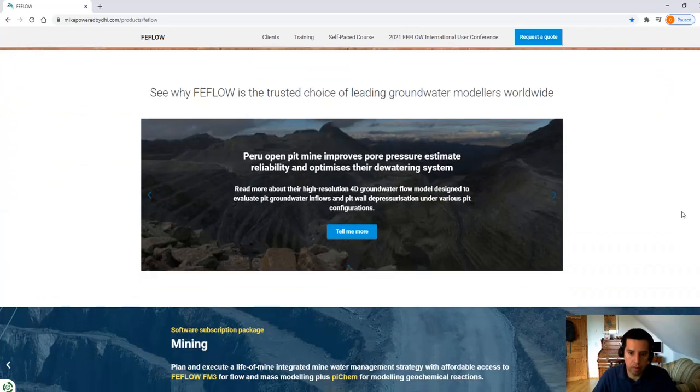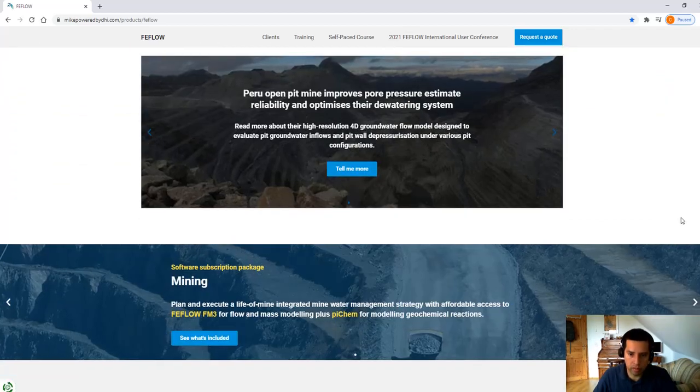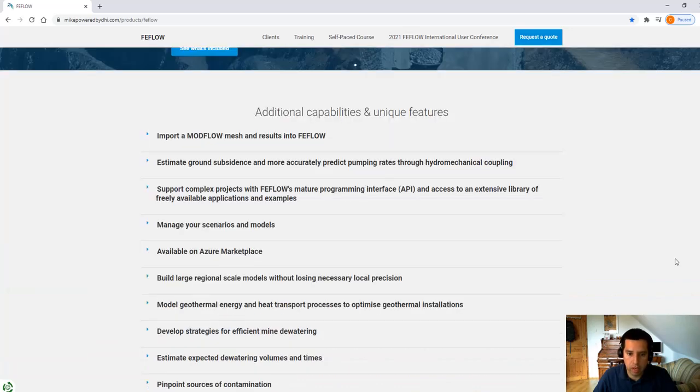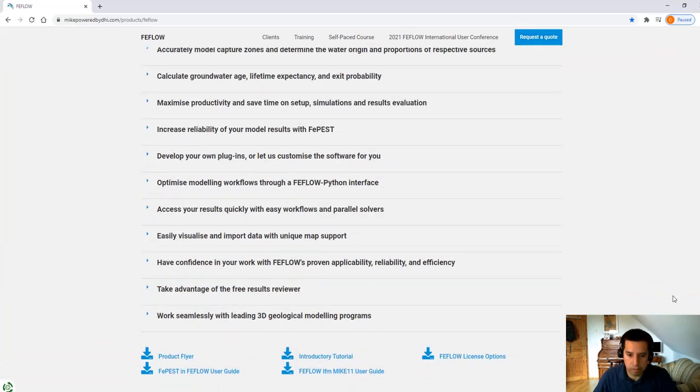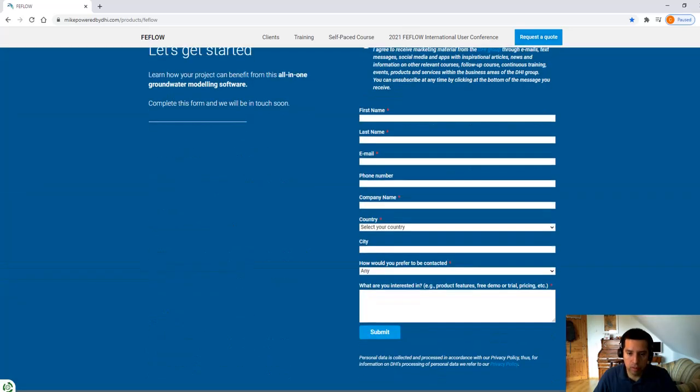If you want to know more about this conversion tool from Modflow to FIFLO, you are welcome to use this contact to ask your specific questions. Thank you for watching this video. Until the next time. Bye.